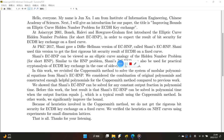At PKC 2017, Shiny gave a different version of ECHNP called Shiny's ECHNP. Shiny used this version to get a faster rigorous bit security result for ECDH on a fixed curve. Shiny's ECHNP can be viewed as an elliptic curve analogue of the Hidden Number Problem, or HNP. Similar to the HNP problem, Shiny's ECHNP can also be used for practical cryptanalysis of ECDH Key Exchange in the context of side-channel attacks.